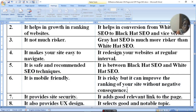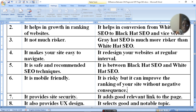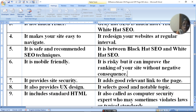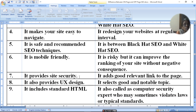White hat SEO is mobile friendly. Grey hat SEO is risky but it can improve the ranking of your site without negative consequences. It provides site security and adds good relevant links to the page.